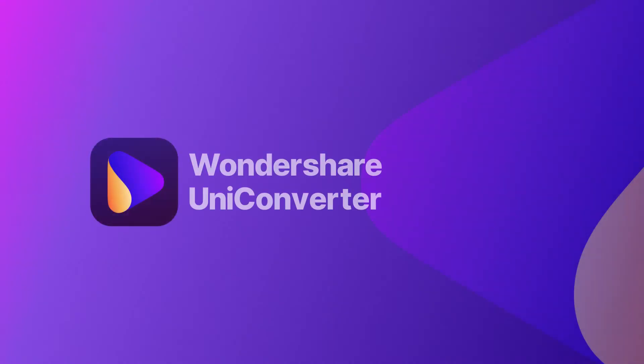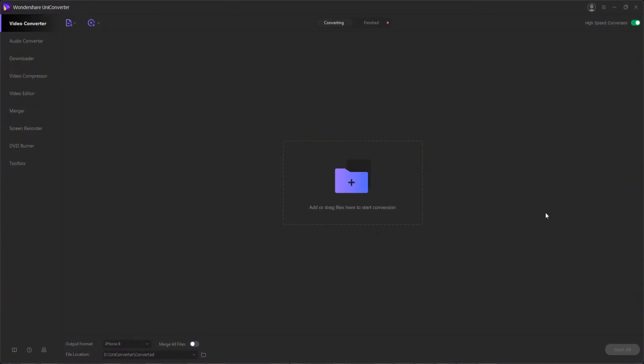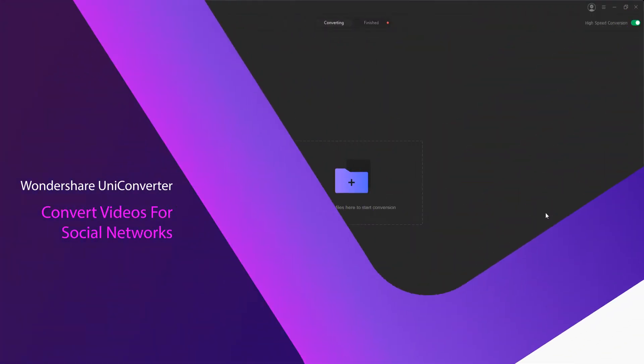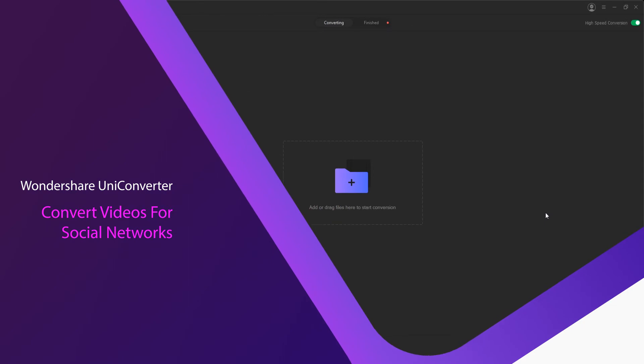Hello everyone, in this video I'll be showing you how to convert videos for social networks using Wondershare Uniconverter.